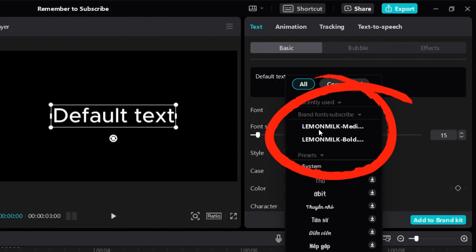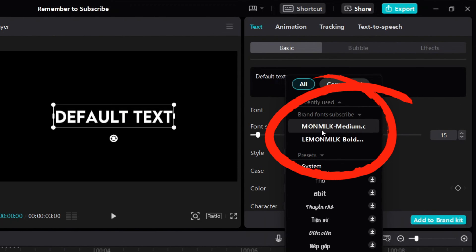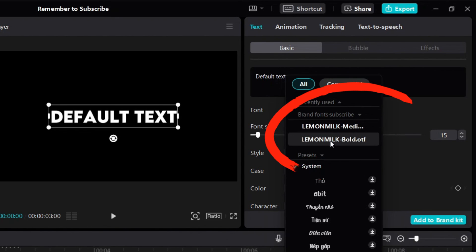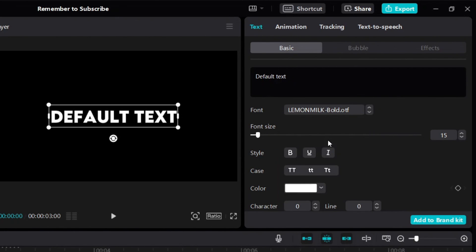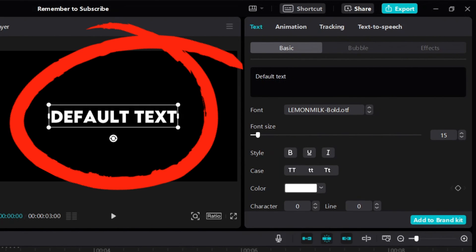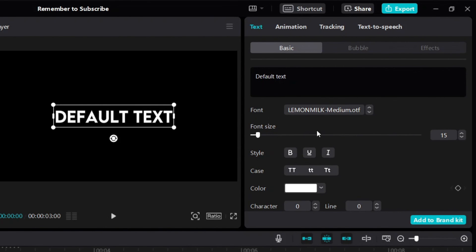Here you can see we have the fonts that we just added, Lemon Milk Bold and Lemon Milk Medium. If I click it, you can see that we've changed the font to the one we just downloaded. And then the other one, Lemon Milk Medium, if I click it, you can see it changed to the other font we downloaded.